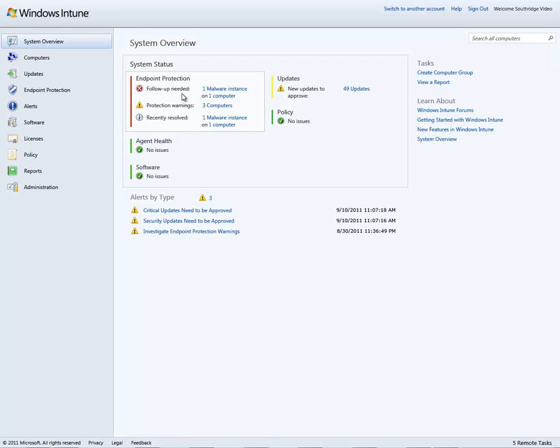Each managed PC with Windows Intune is afforded the use of Intune Endpoint Protection. All the administration capabilities reside here in the Intune console.